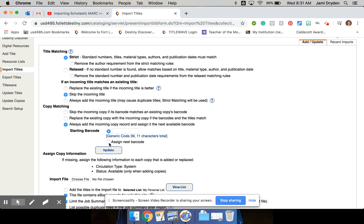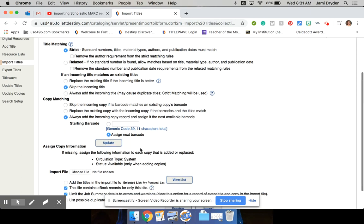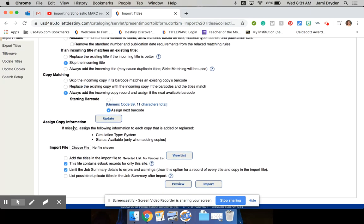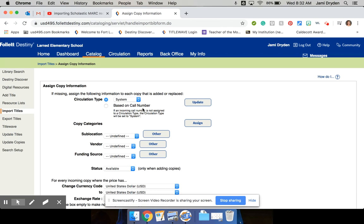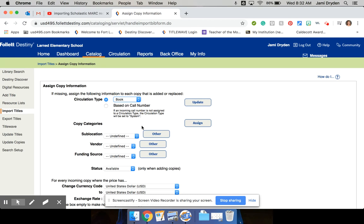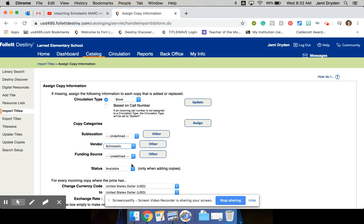So I want assign next barcode and then assign copy information. So this is the beauty of doing a bulk import. If I go into this, I know everything I have is a book. I don't have any eBooks or anything like that. So my circulation type is going to be book for everything. And my vendor is Scholastic. We in our district do like to keep track of our vendors. That gives me a pretty good idea at the end of the year how much we brought in with our book fair sales and things like that.